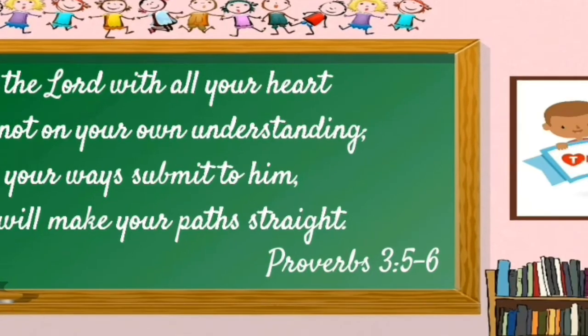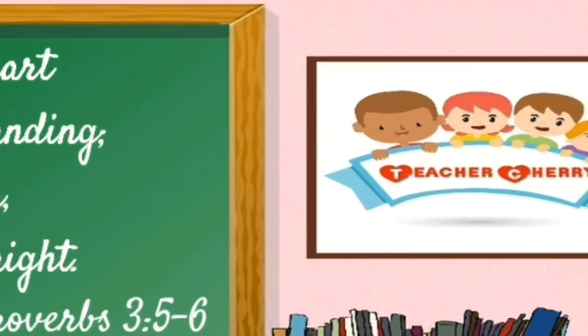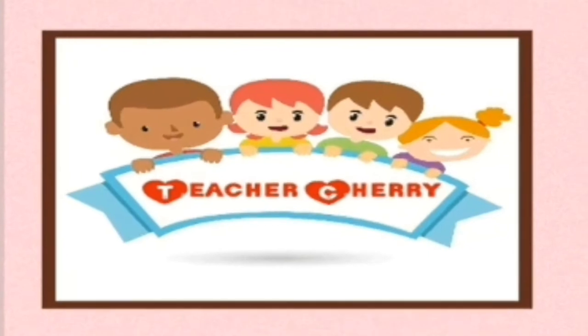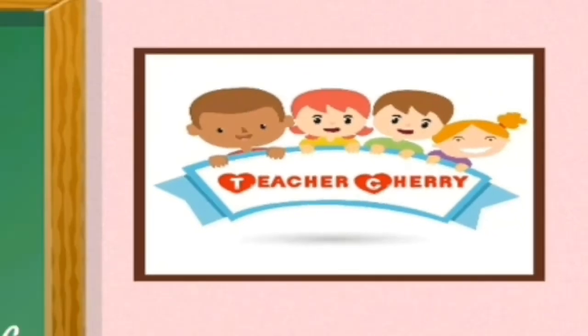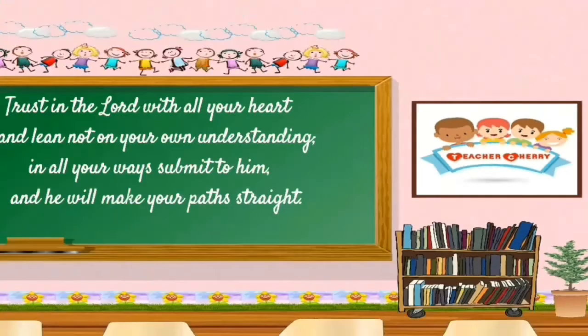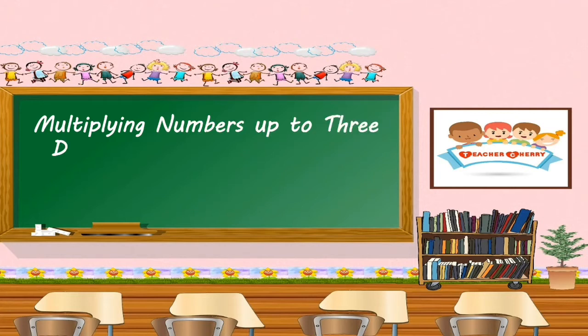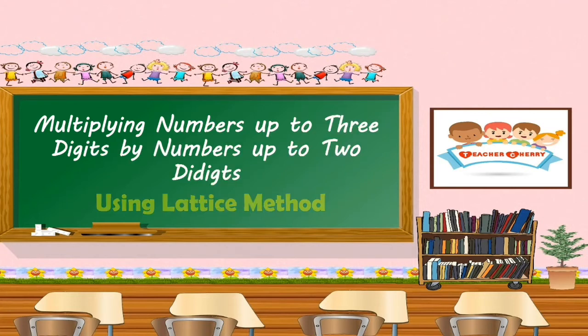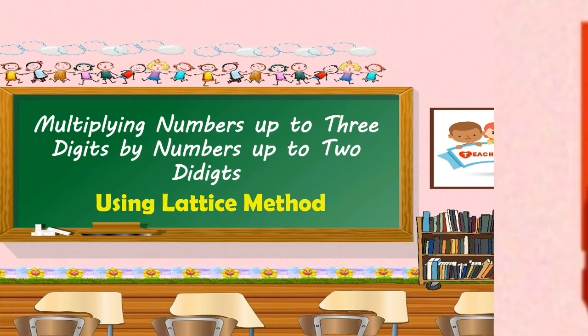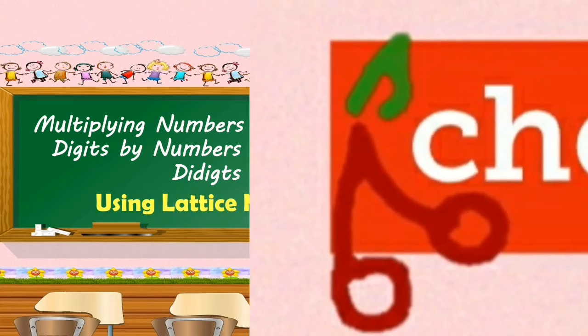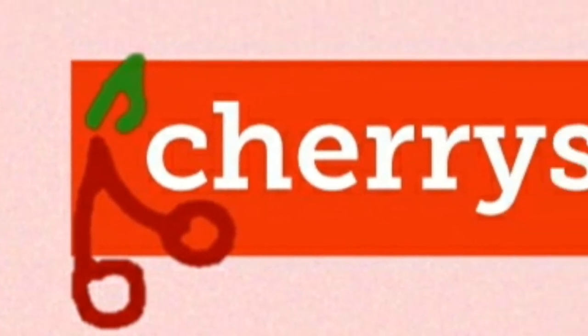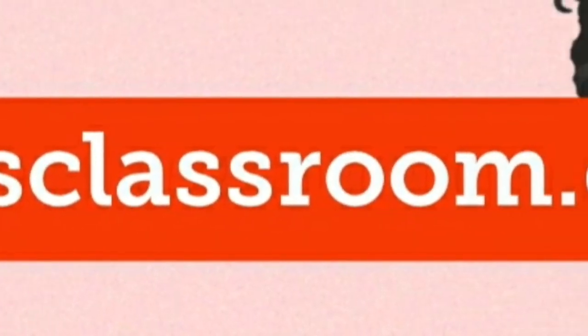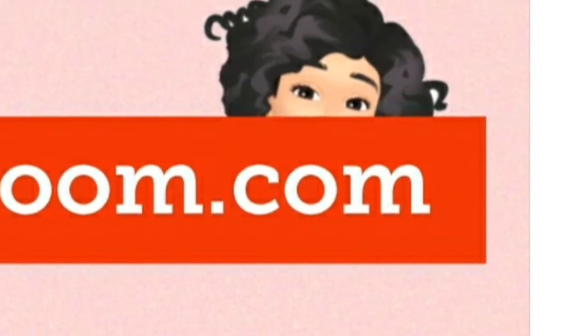Welcome to Cherry's Classroom. Today's lesson is multiplying numbers up to 3 digits by numbers up to 2 digits using lattice method. You can visit cherriesclassroom.com for more of this lesson.